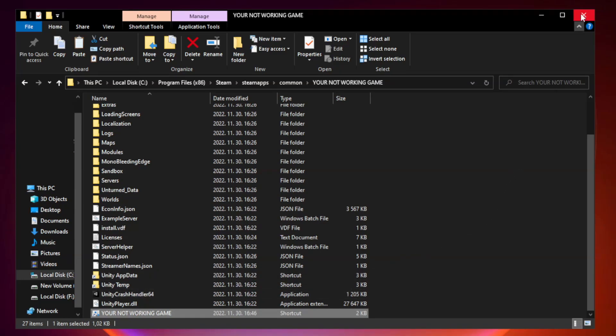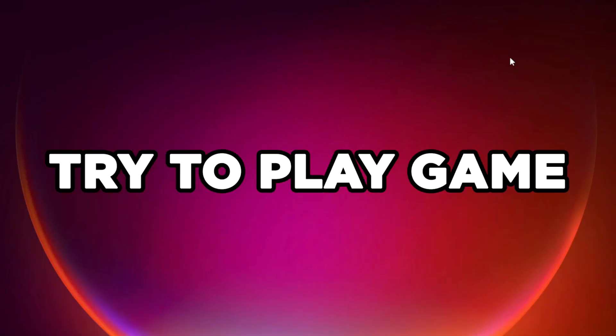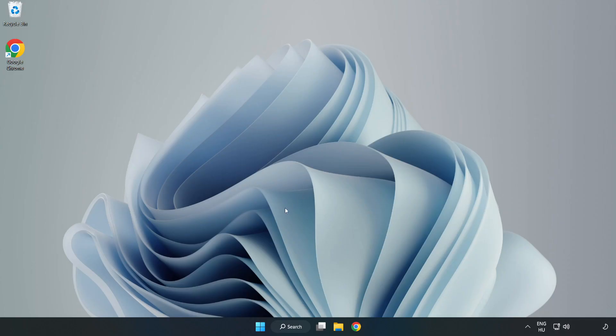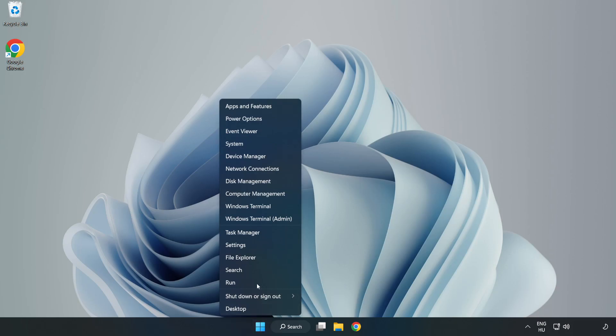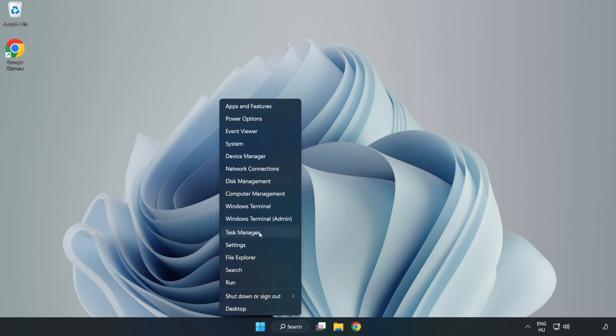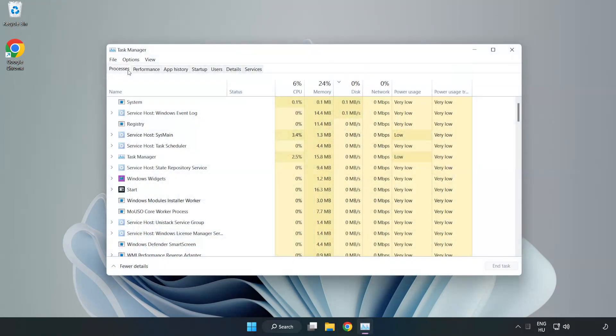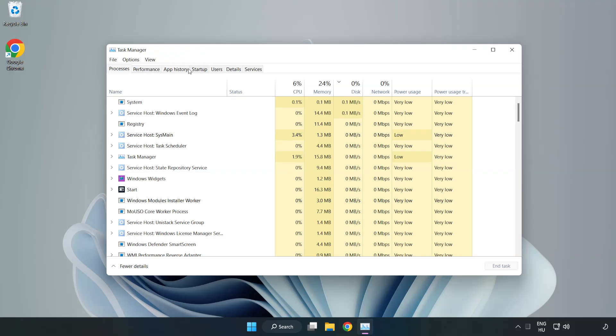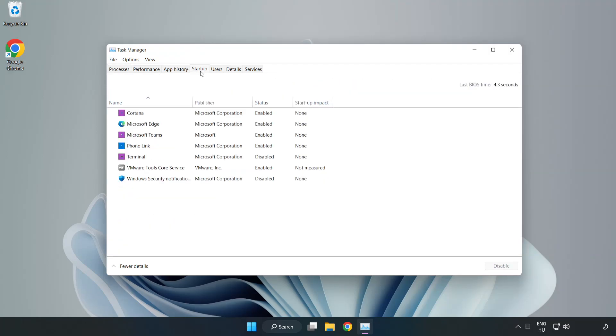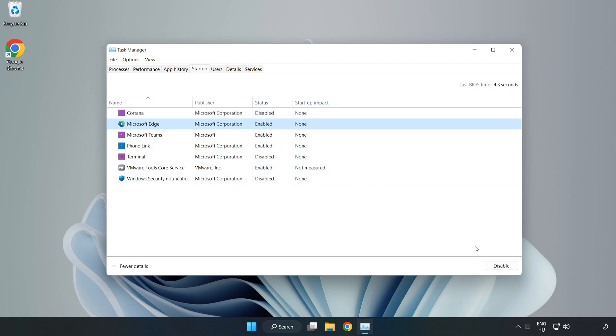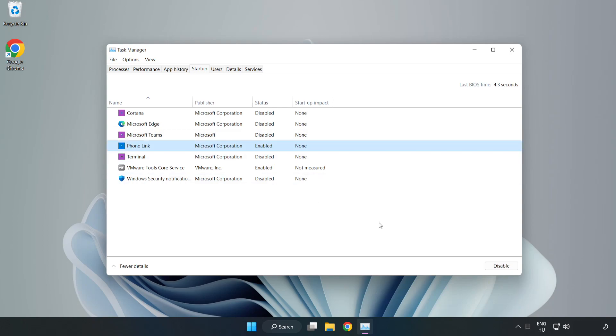Close window. Try to play game. Right-click Start Menu. Open Task Manager. Click Startup. Disable not used applications. Close window.